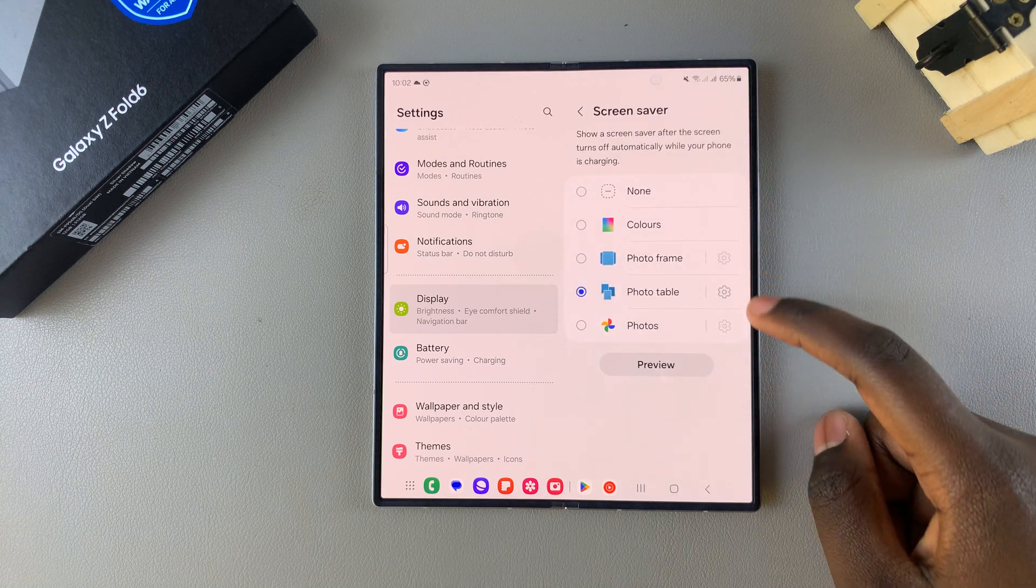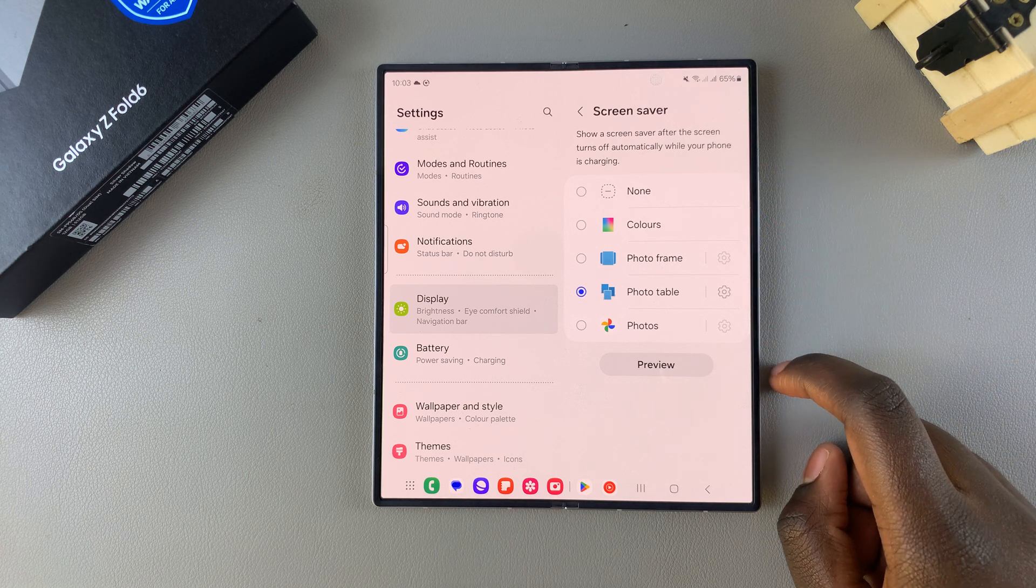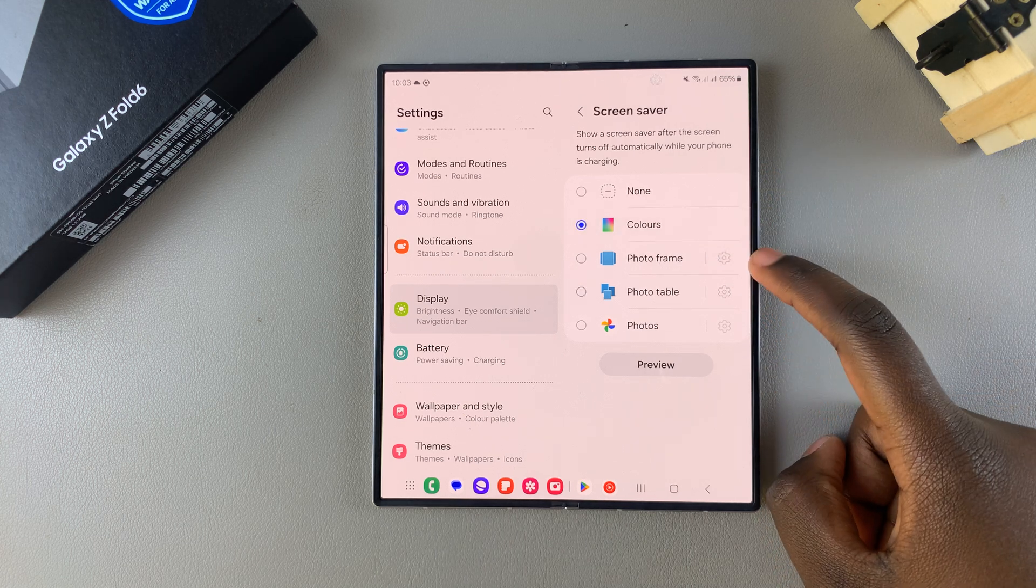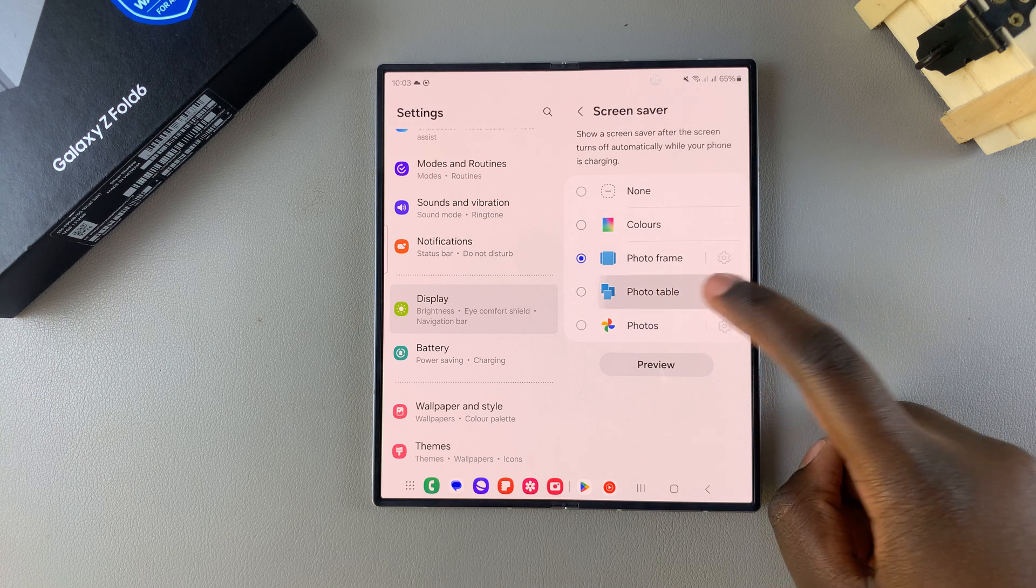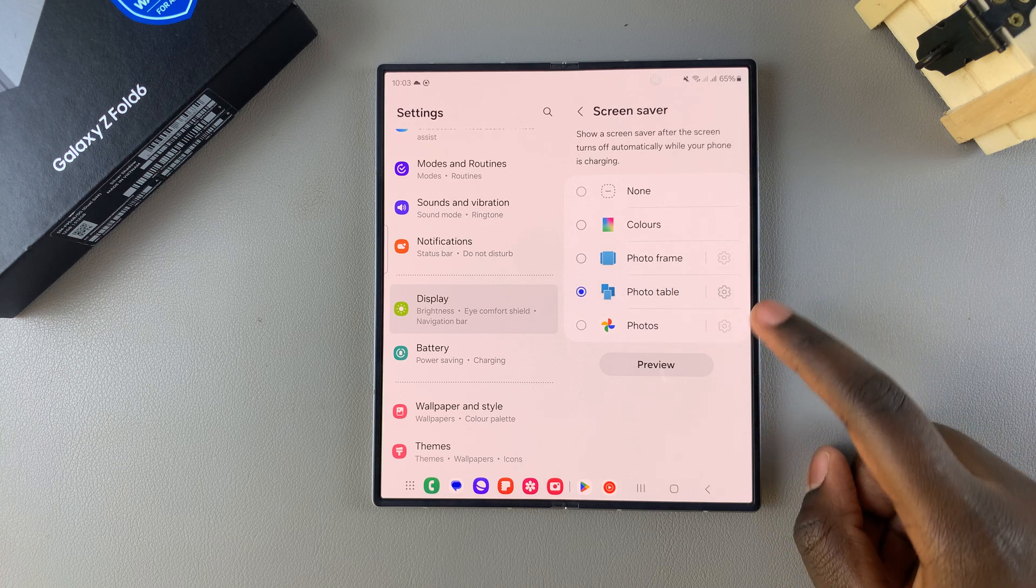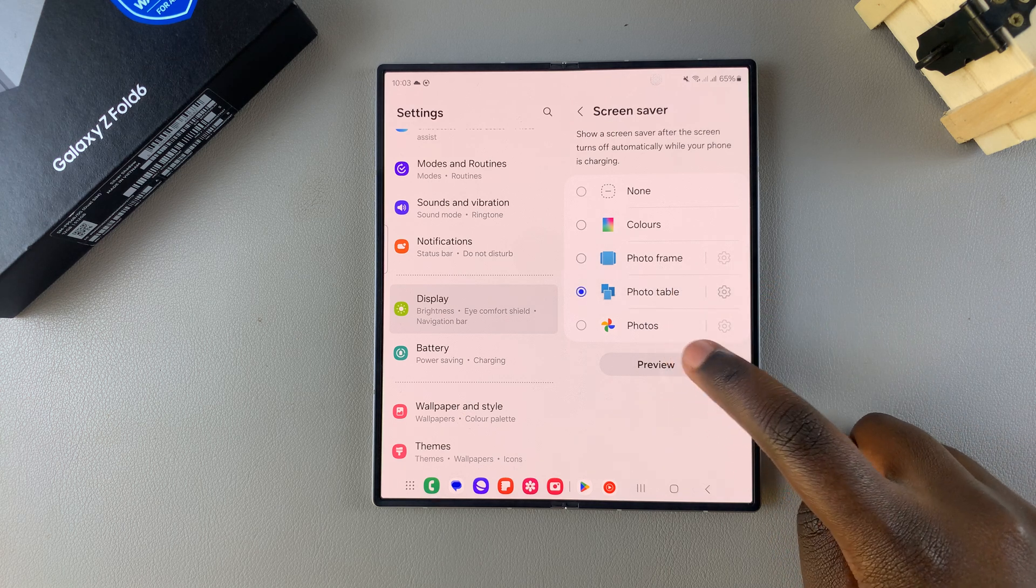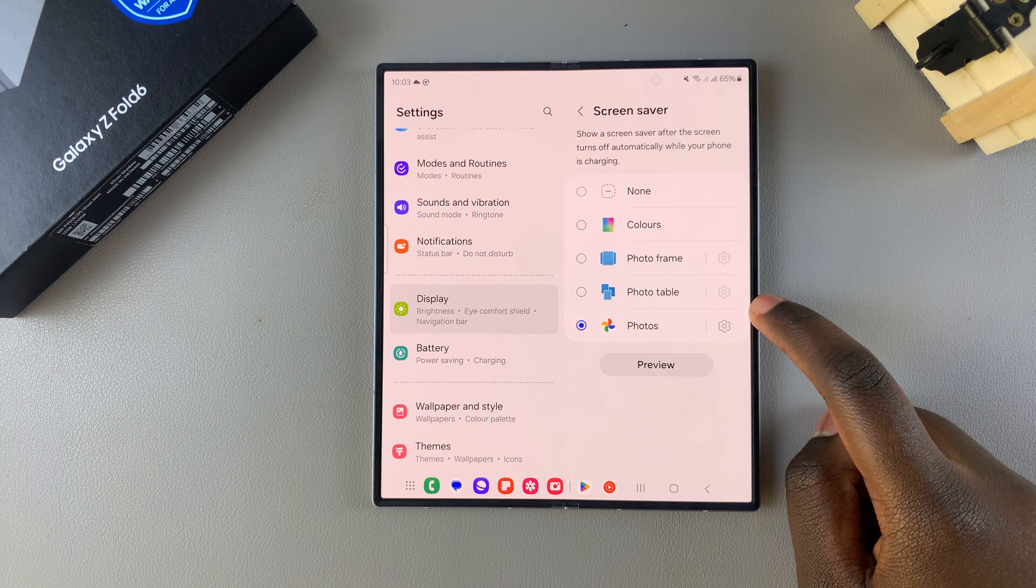From here, you have different options for how you can create your screen saver. You can have Colors, Photo Frame, Photo Table, or an image from your Google Photos app if you have it installed.